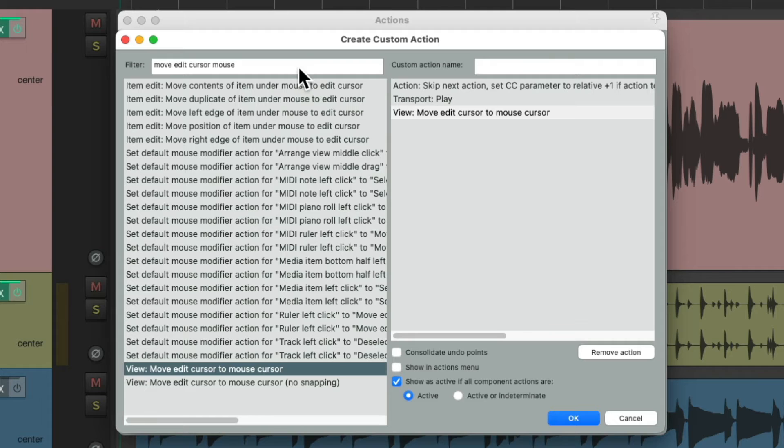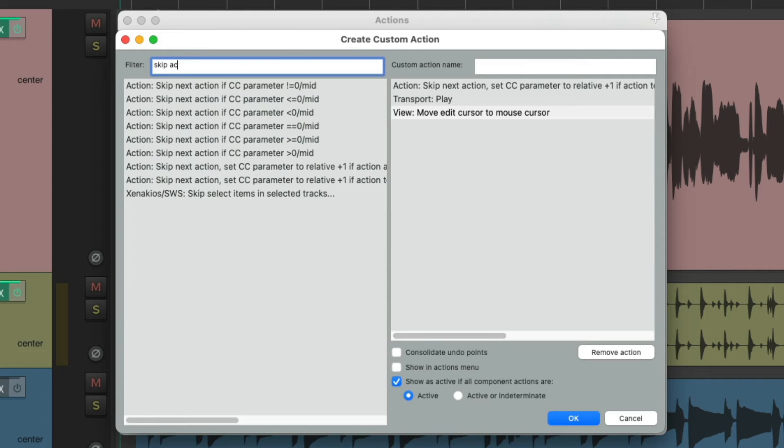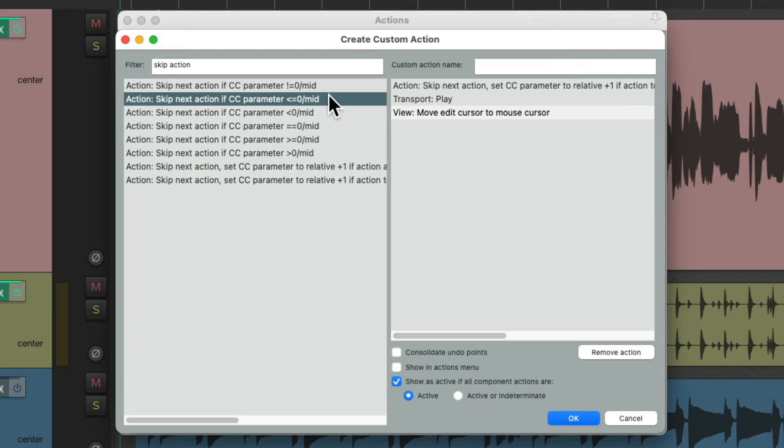Then go back to another Skip Action. And this time we'll choose this one. Skip Next Action if Continuous Controller parameter is less than or equal to zero divided by mid. Basically, it's also going to skip the next action if the transport is also not in play mode.